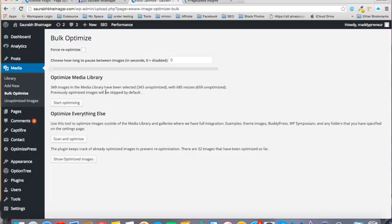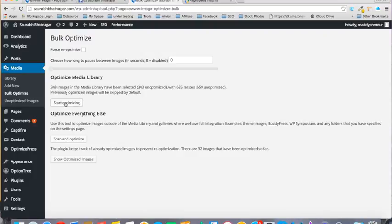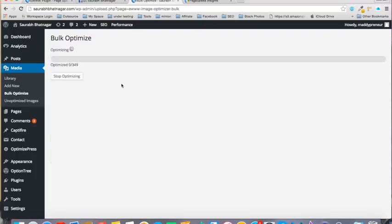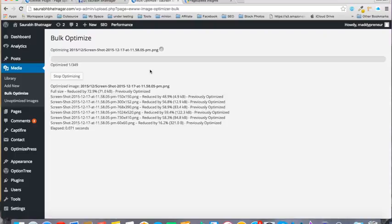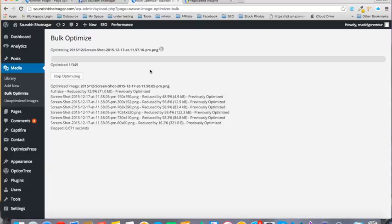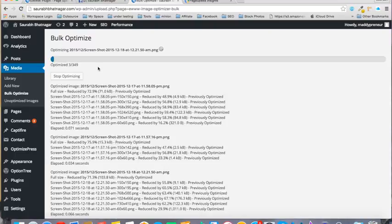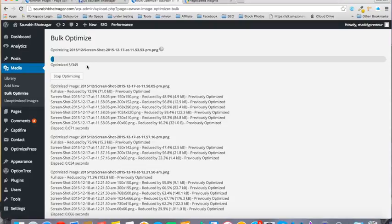I have 349 images, and I know that in the long run I will have plenty more, so I'll need to repeat this process again. What I'll do now is click on Start Optimizing, and this will optimize my images. I won't keep you waiting to show the full optimization process